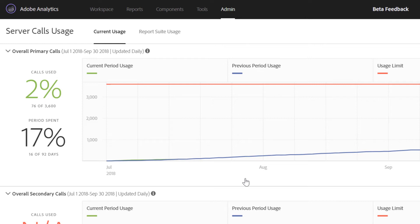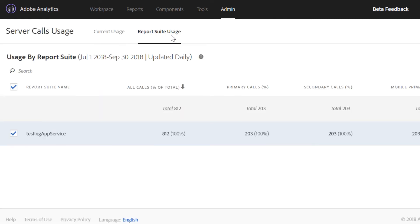The second view of the feature is the report suite usage tab that lists a collection of all your report suites across all login companies tied to your billing contract.